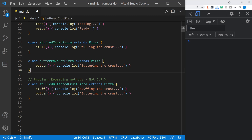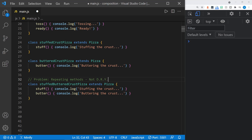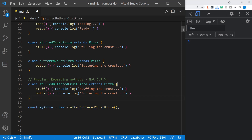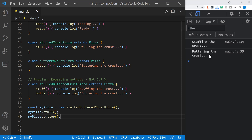You're also clogging up the parent class if it doesn't really need the butter method until it's a buttered crust pizza. The problem we run into is we're not able to predict the future, and the next thing you know, we're repeating methods in the code — making our code not DRY, which stands for don't repeat yourself. Let's create a pizza with the stuffed buttered crust pizza class inherited from pizza, call the stuff and butter methods, save the file, and look at the console. We get 'stuffing the crust' and 'butter in the crust' as expected. Everything works as we want, it's just that our code isn't DRY.